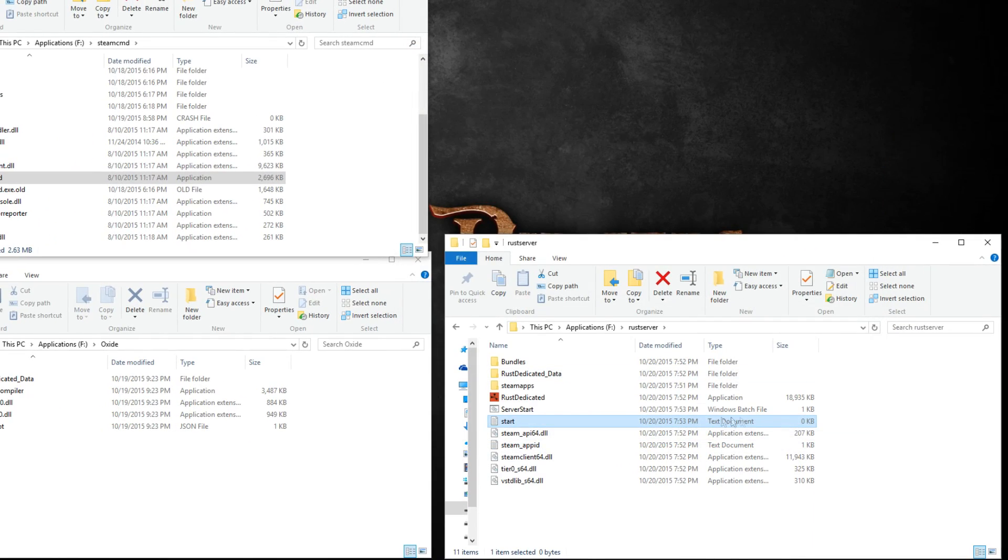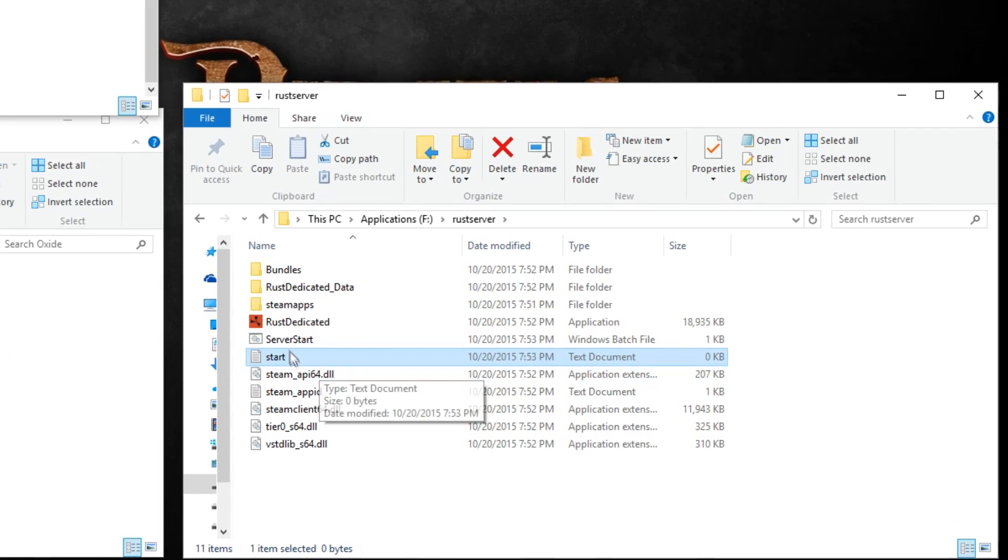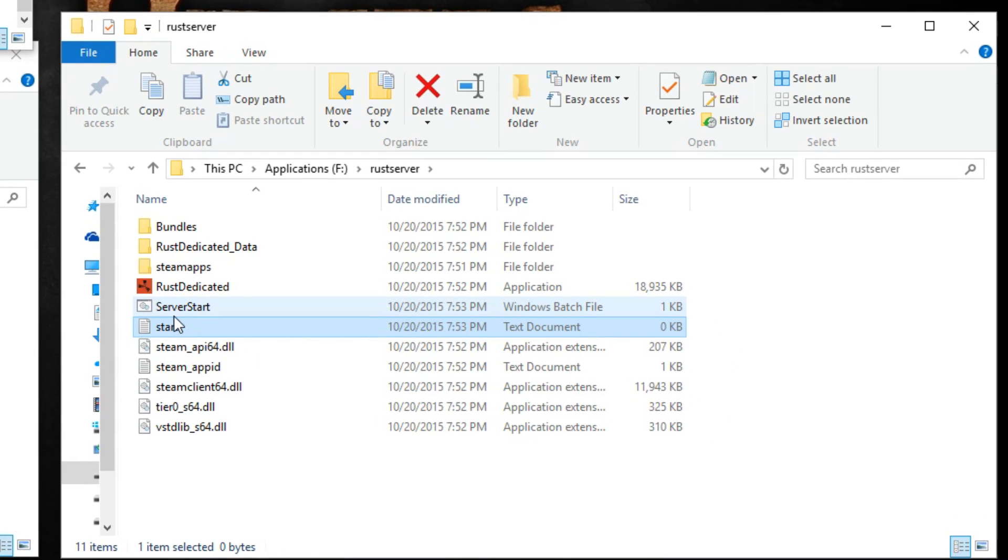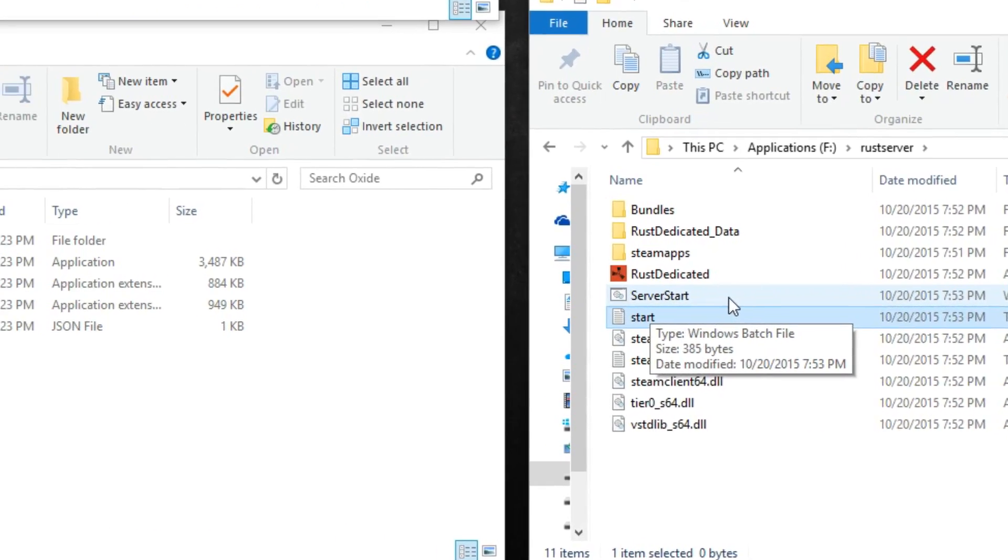You should see a new windows batch file within the folder. If you were to double click this now, it would start a vanilla Rust server and you're ready to play. In order to have it public to your other friends, you do have to forward your ports through your router.